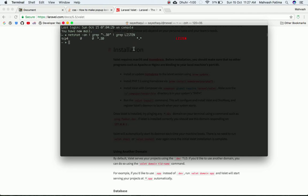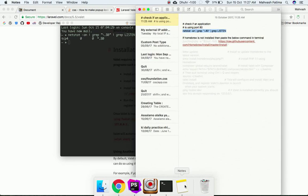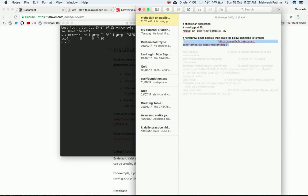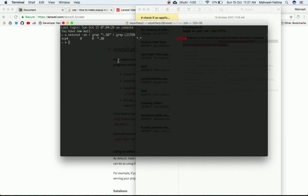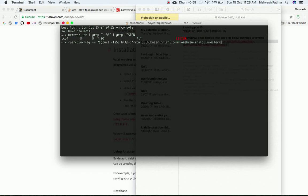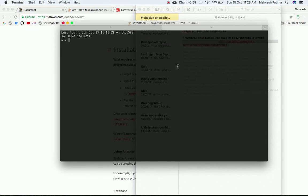You should see that port 80 is not occupied. Next, you need to have Brew installed on your Mac. Brew is basically your package manager for Mac OS. If it is not installed, you can use this code — just pause the screen and copy this code to install Brew.